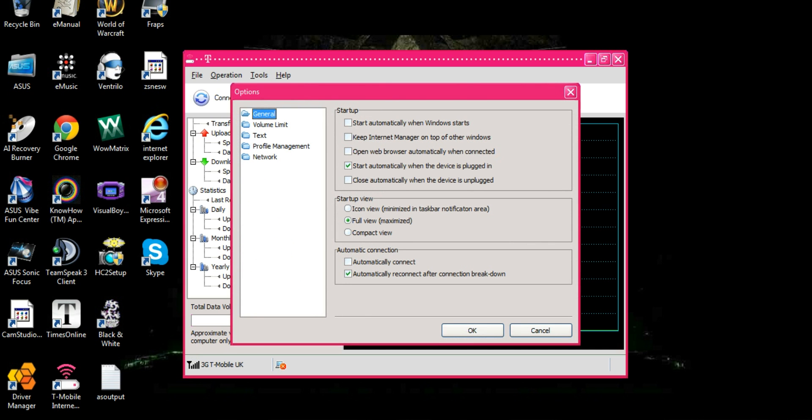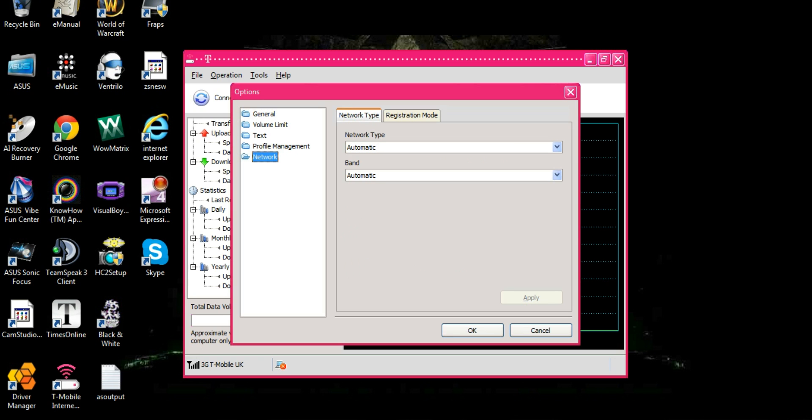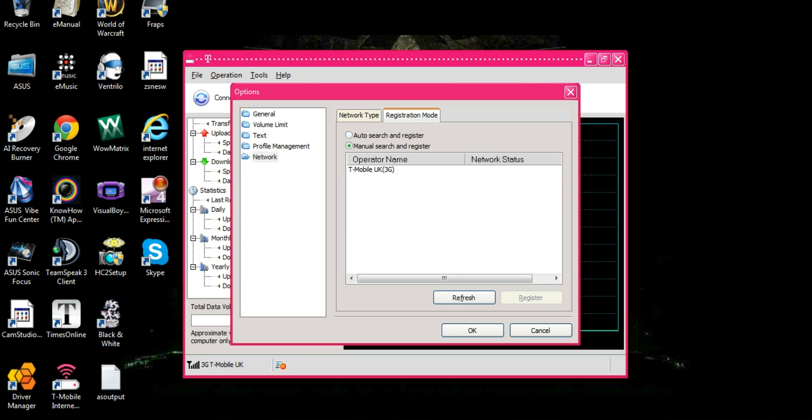Now we're going to need to go into Network then go into Registration mode. Now if your dongle is connected then you won't be able to click on that which is why you need your dongle disconnected.